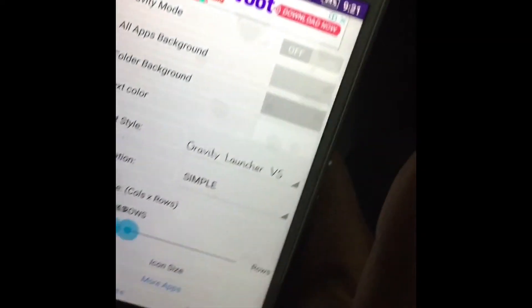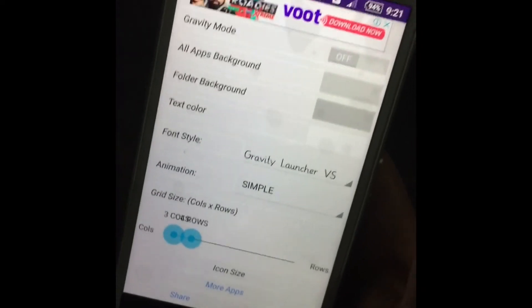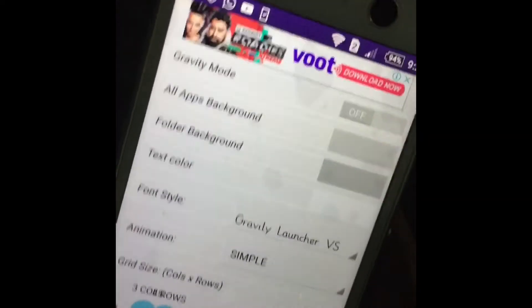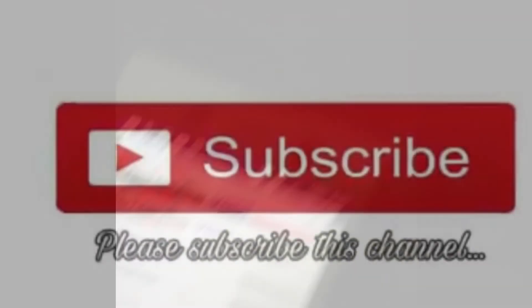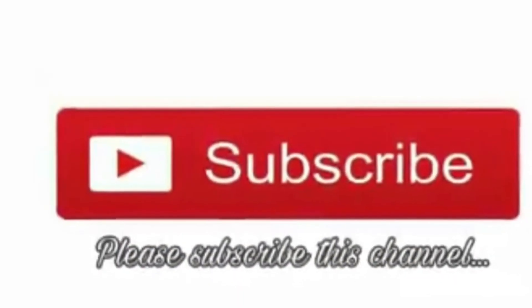It will open. Please like this video, subscribe and share. See you next time.